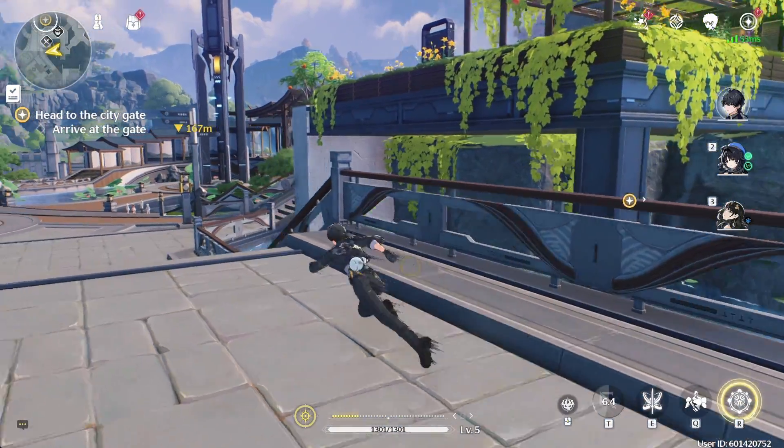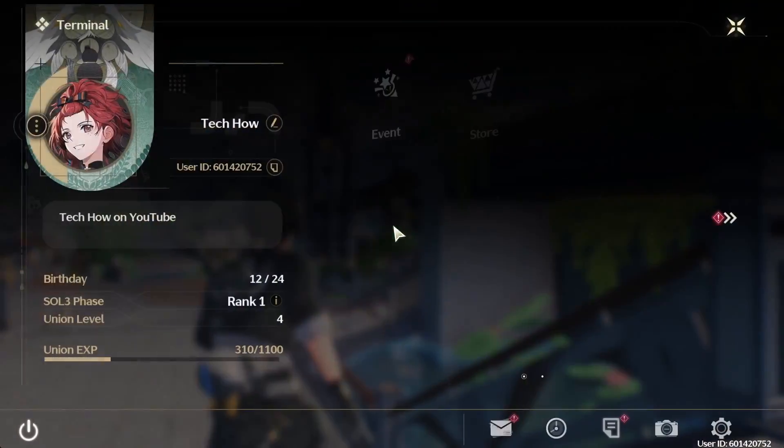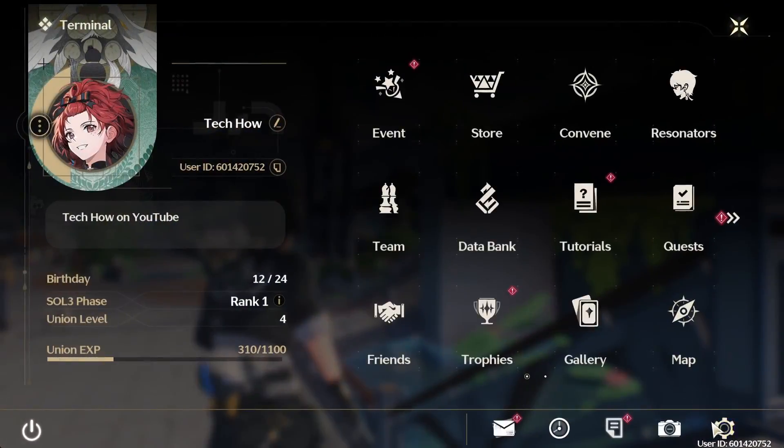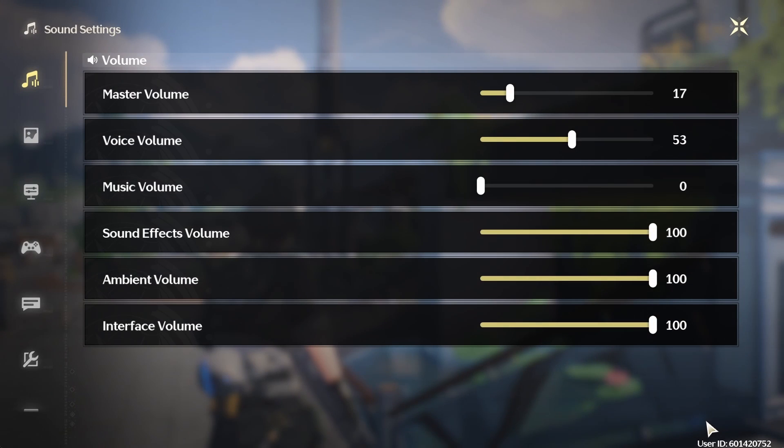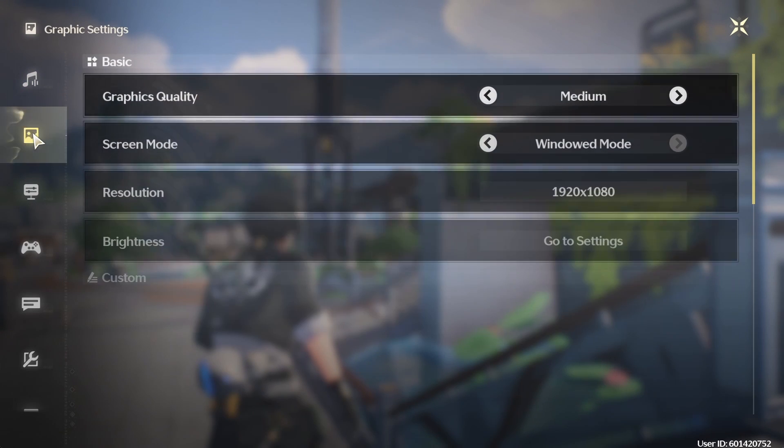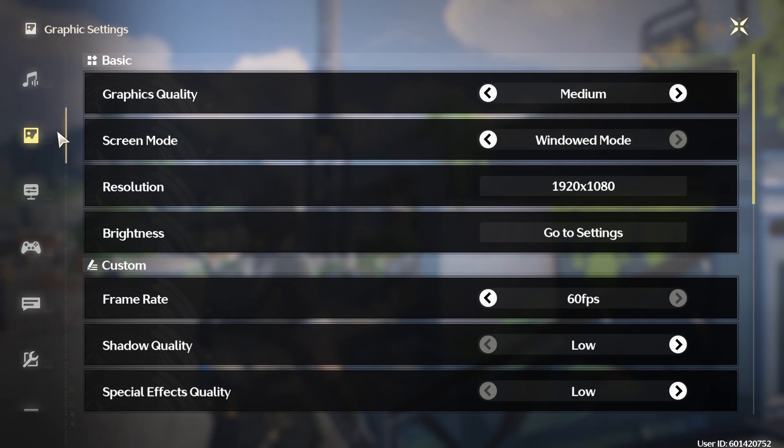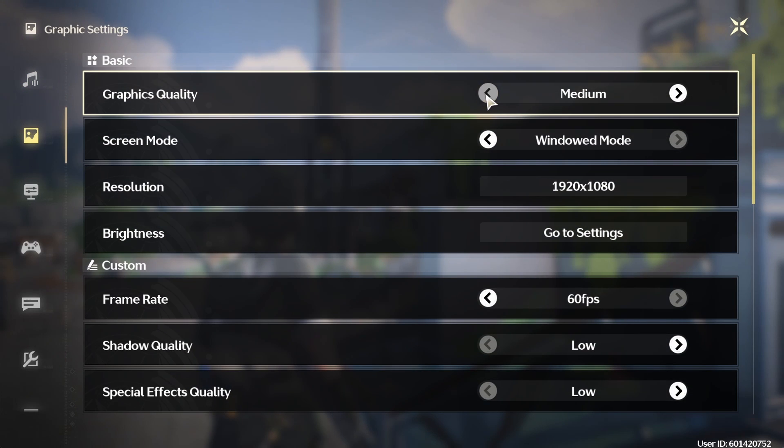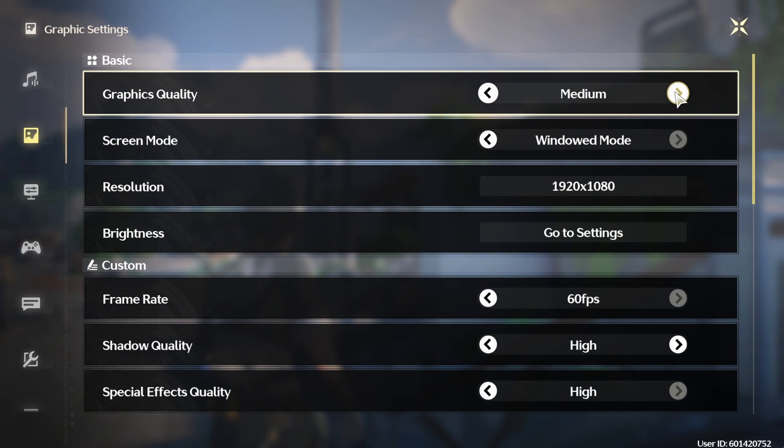First, if you can access your in-game graphics settings, then make sure to adjust those first. Set the graphics quality preset to low or medium, depending on your system's specs.